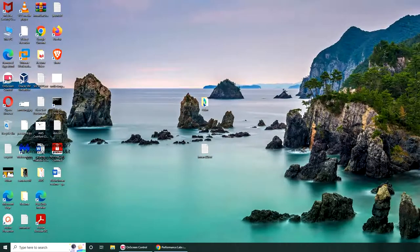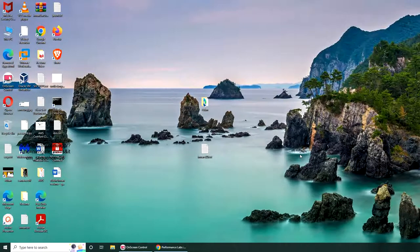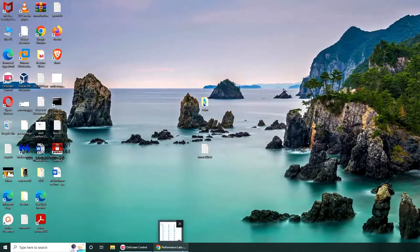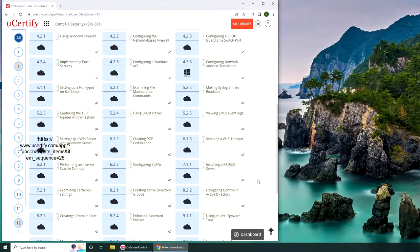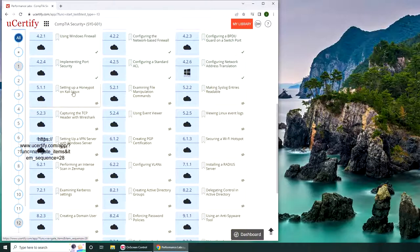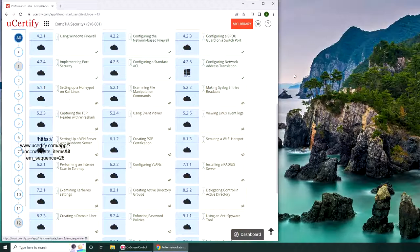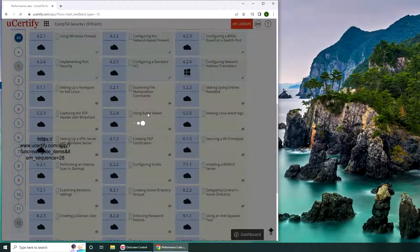Hello and welcome back. It's been a while, but let's continue. Today we are going to set up a honeypot on Kali Linux. That is our lab for today.